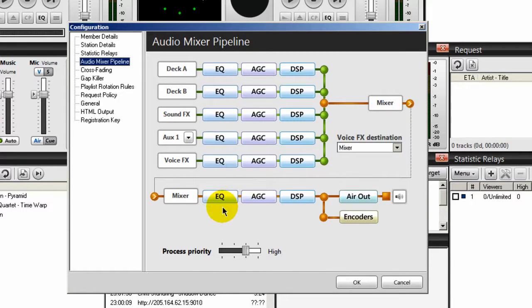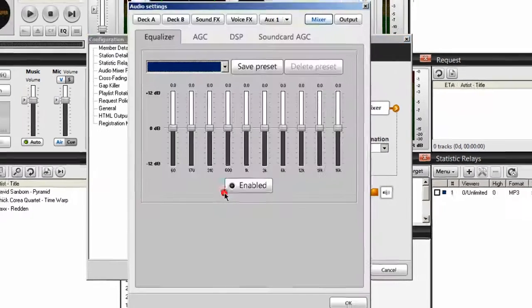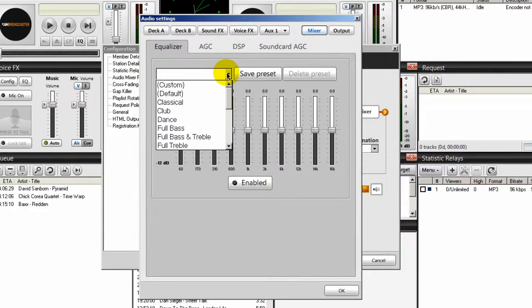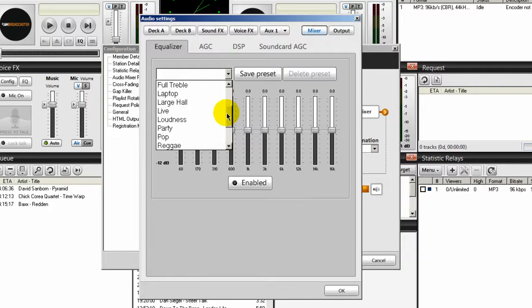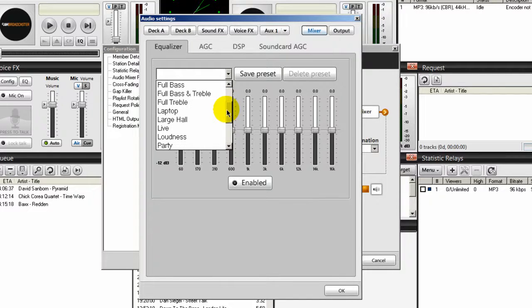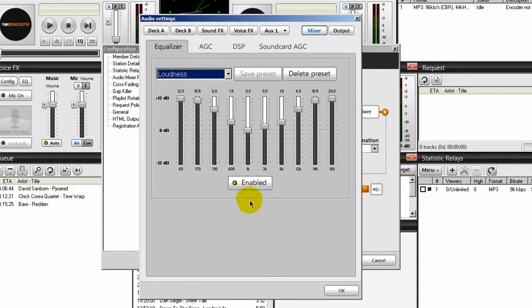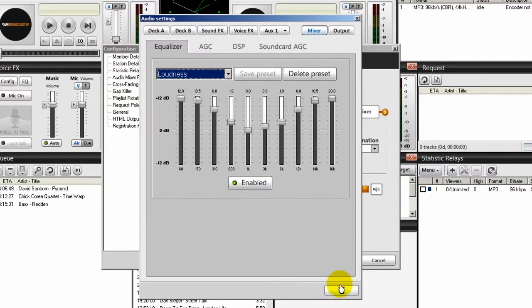So for example, if I want to set a global equalizing setting, I would click on EQ and come in here and I can select a particular sound for my radio station. Say, for example, if I'm playing rock and roll music, you might want that to be loud. So you select the loud EQ preset setting. Of course, you would have to turn on your equalizer. And you know it's turned on because that little radio button right there will turn green and you'll click OK.